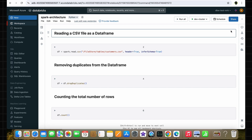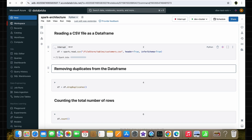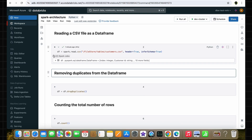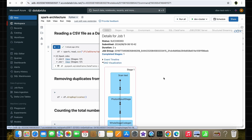Let's see the first step — reading the CSV file as a data frame. When you run this code, Spark does not directly load the data from the CSV file into memory, because Spark is lazy in nature. Instead of reading the data from the CSV right away, Spark creates a logical plan before actually loading it. When you run this code, the Driver Program receives the request and creates a logical plan based on your code. This logical plan is created in the form of a DAG.